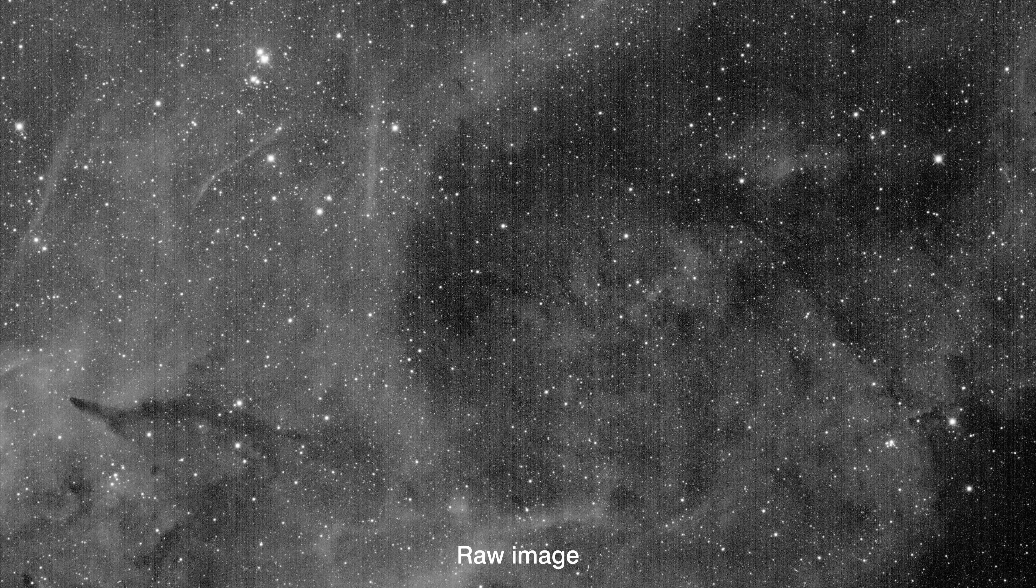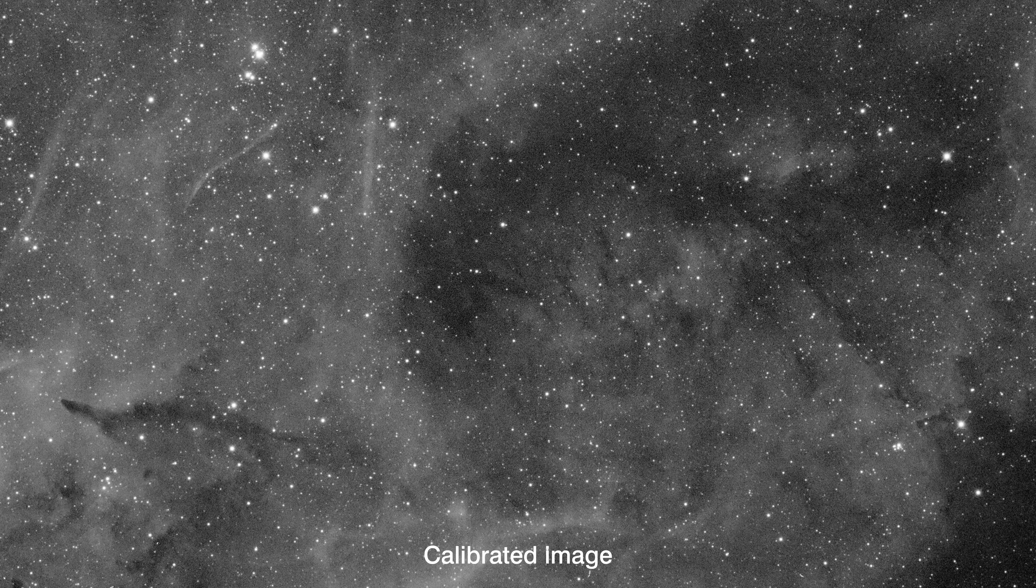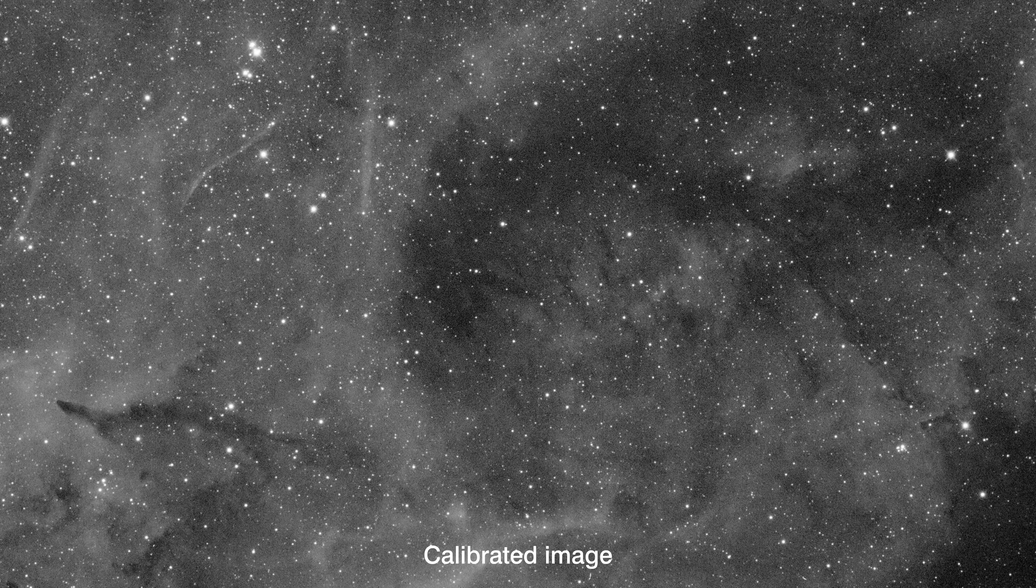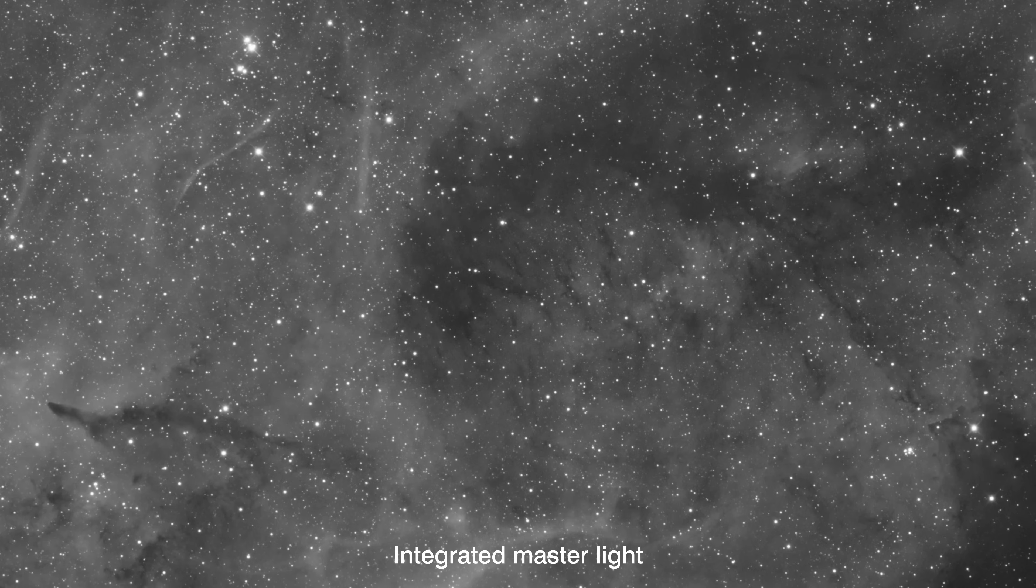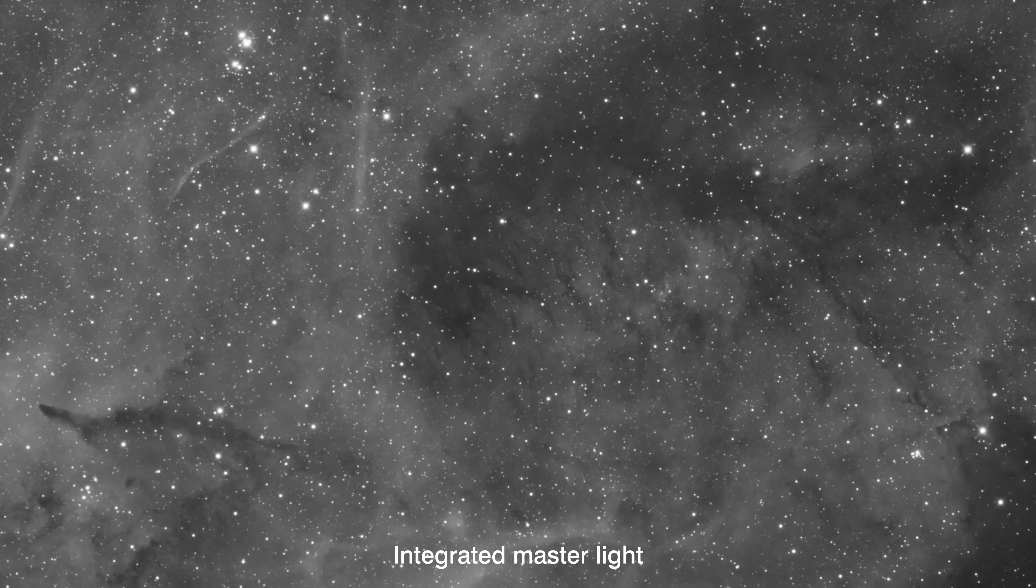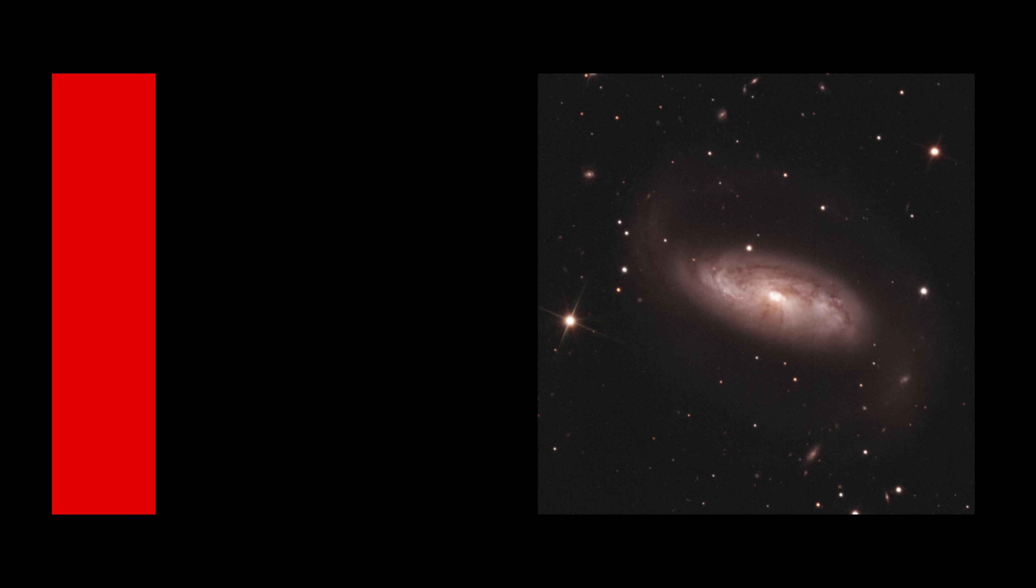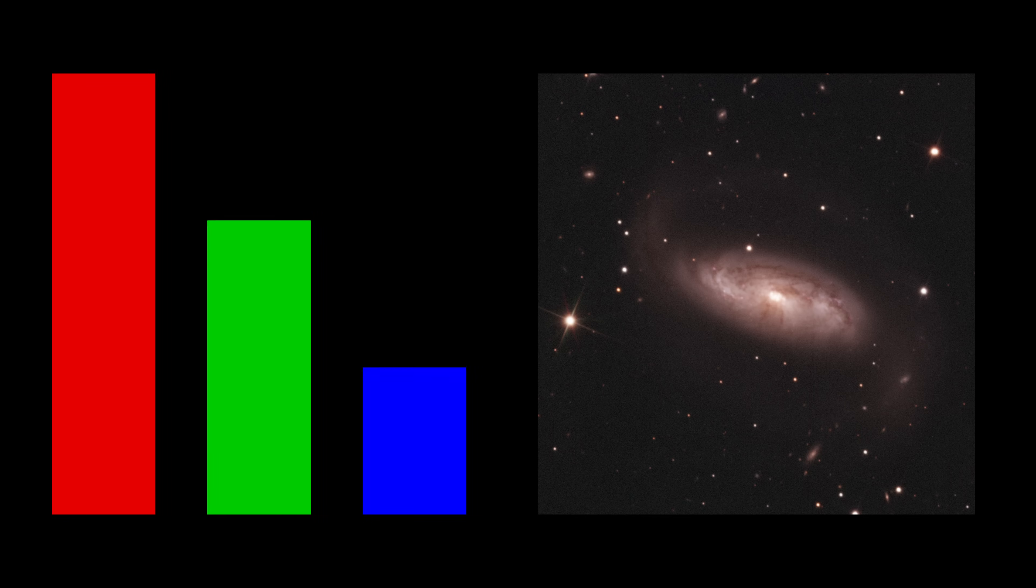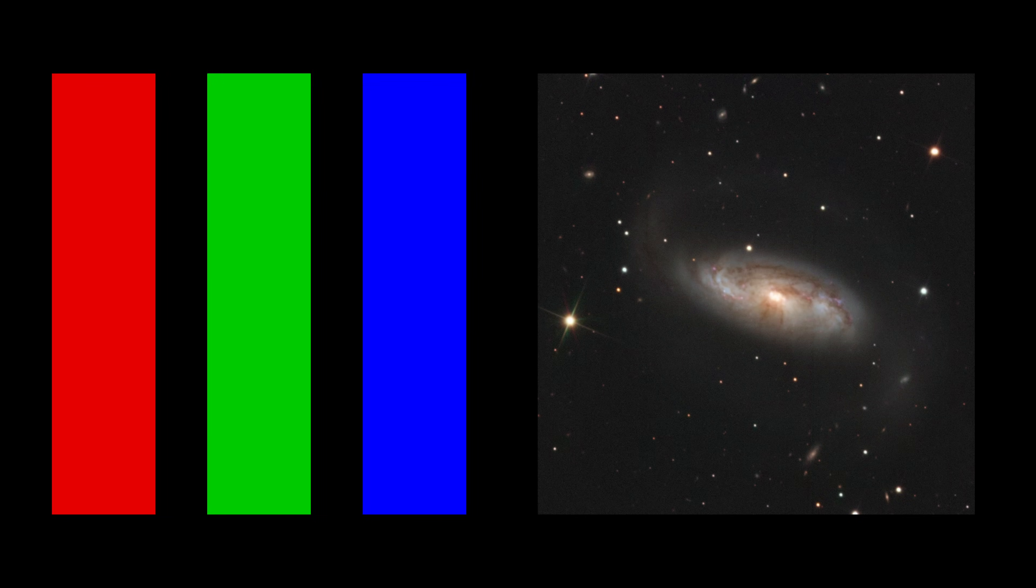By working with linear images, we can eliminate all instrumental artifacts to construct an image that contains only the light from the objects. With linear images, we can also apply a uniform color calibration, ensuring that hues remain consistent regardless of an object's brightness.